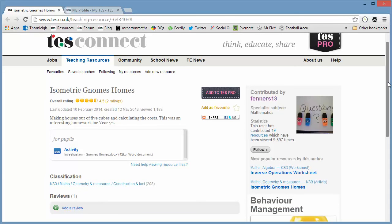So there it is, isometric gnomes homes. And perhaps not even just for year sevens as well. Year 11s have to draw on isometric paper these days as well. So why not adapt the activity for them? Perhaps make the algebraic formula a little bit more complicated for counting the costs and all that kind of thing. Something based on the number of sides that you can see or the number of vertices you can see, something like that.